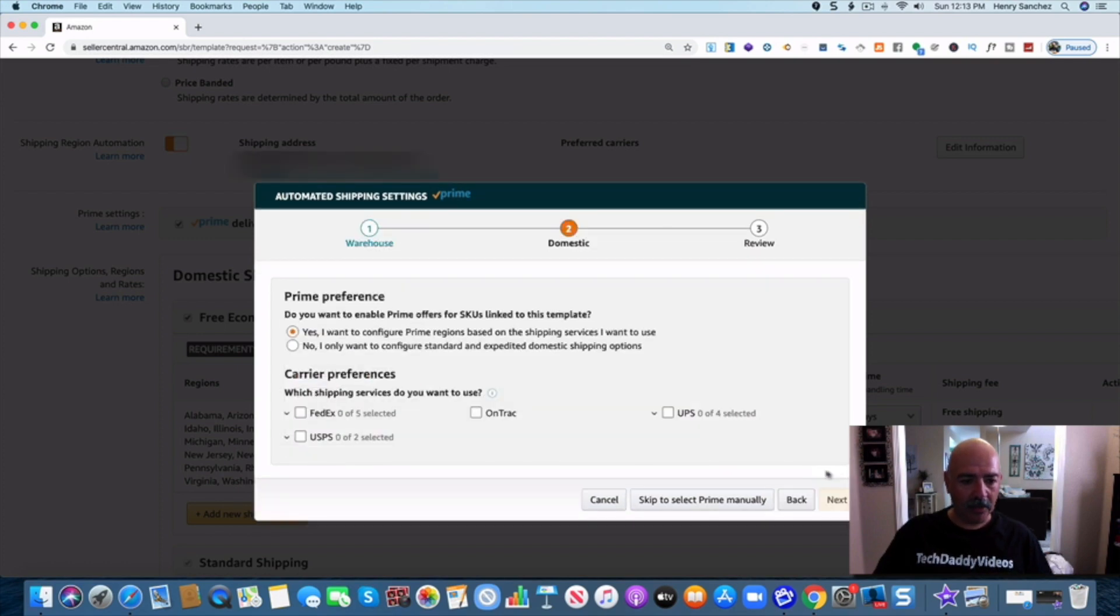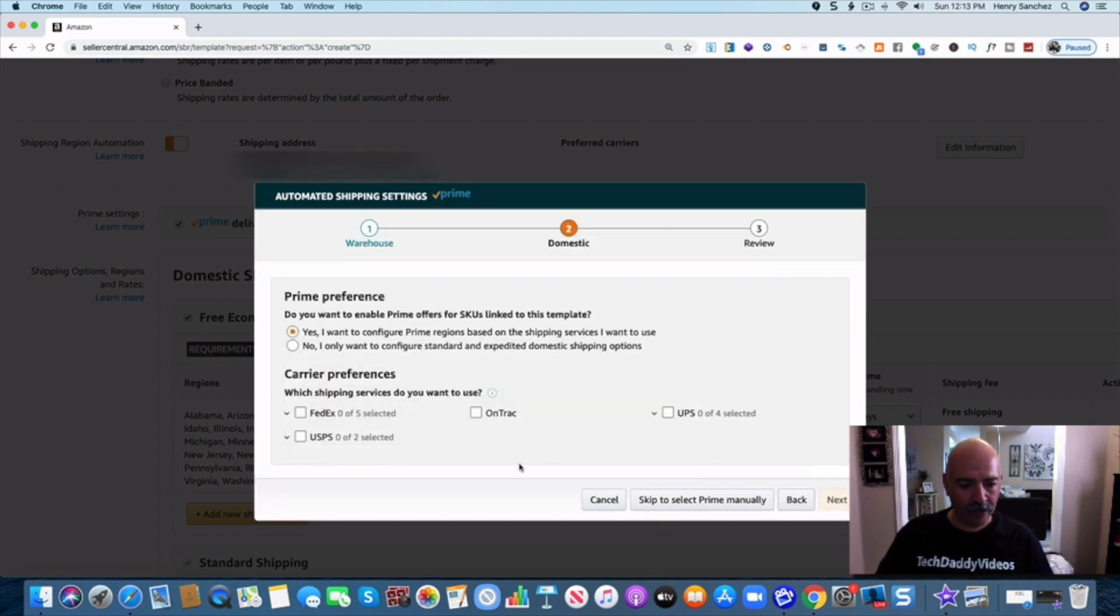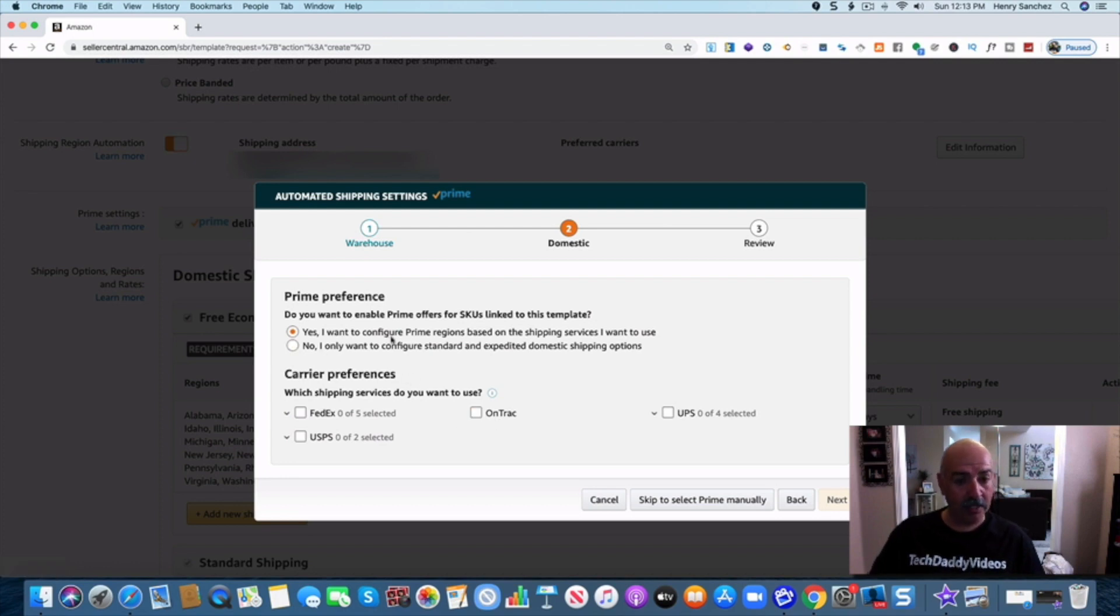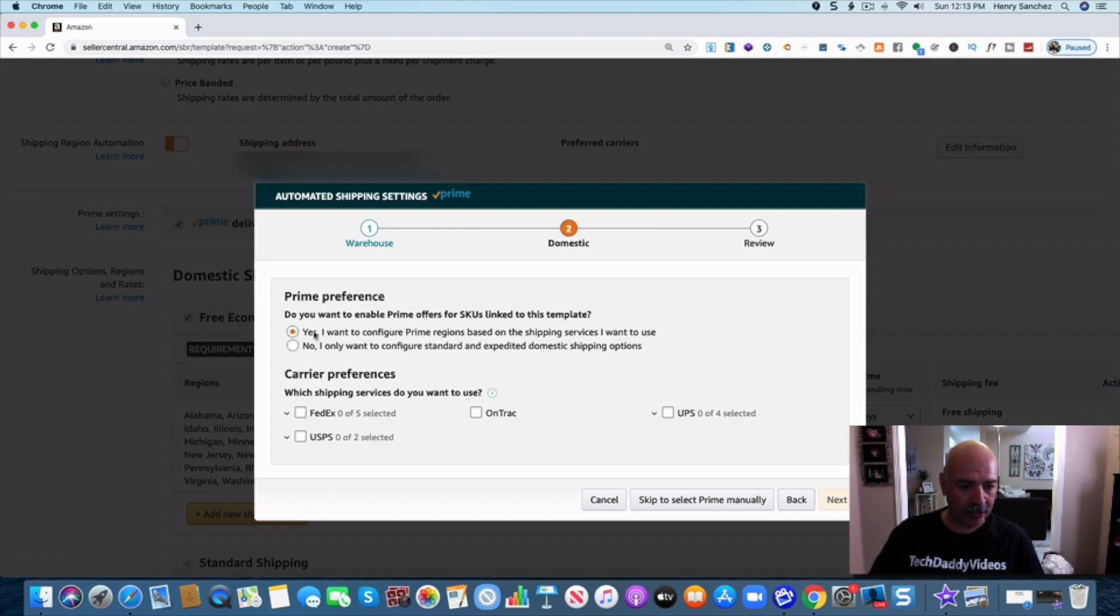Now you have a choice if you want to use FedEx, UPS, United States Postal Service and OnTrac. Now yes, I want to configure prime regions based on the shipping service I want to use. This is what I always use. Yes.